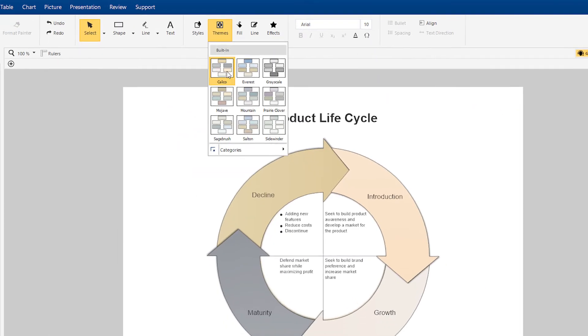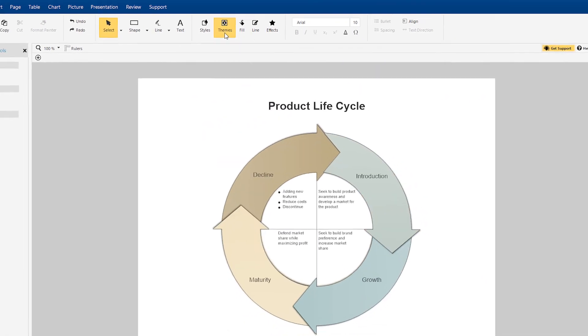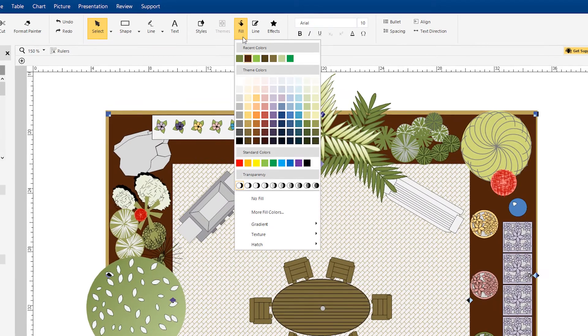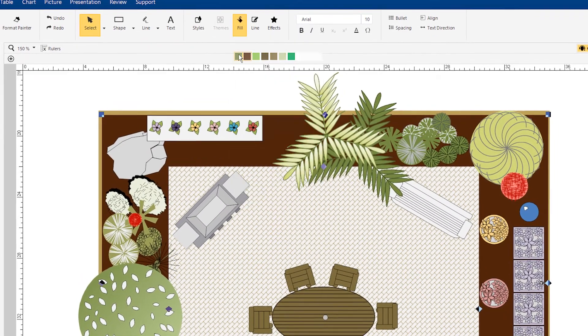SmartDraw's built-in themes and styles result in great-looking, professional visuals every time. Visio's diagrams are primitive and inelegant in comparison.